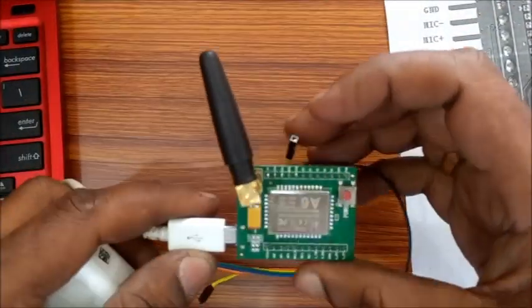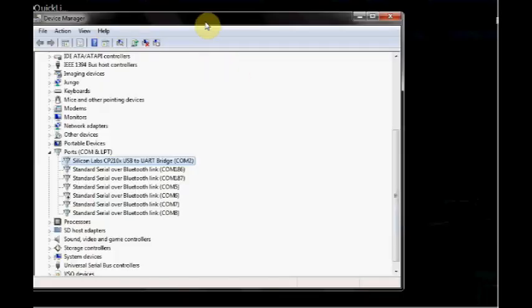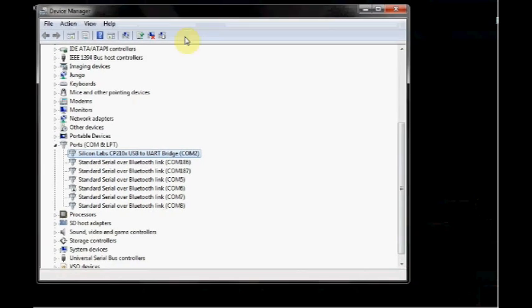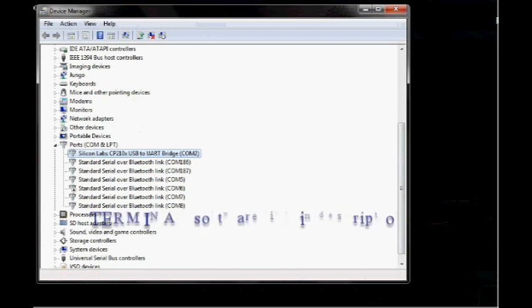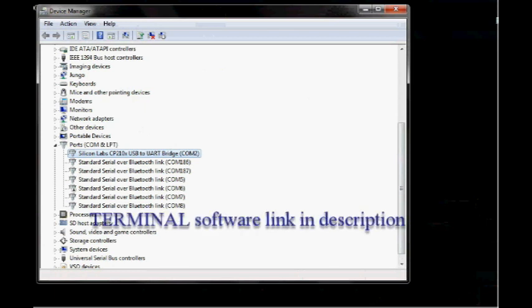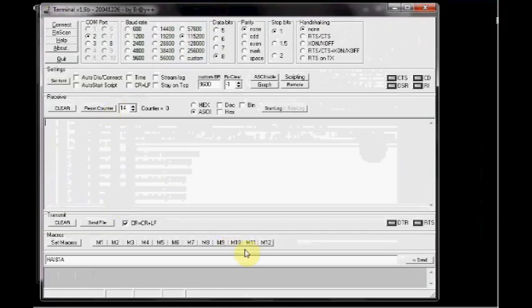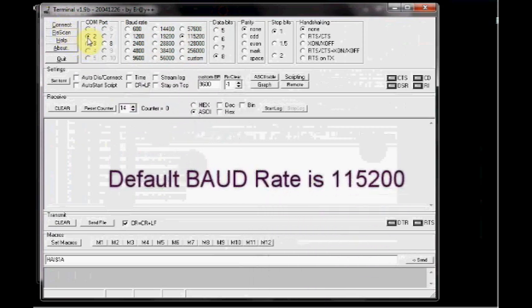Open the device manager and note on the COM port allotted to the USB to TTL board. Here it is COM2. Open the terminal software. Select this COM2 and then select baud rate as 115200. This is the default baud rate of A6 GSM module. Click on connect.